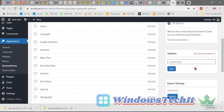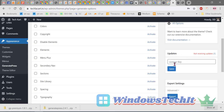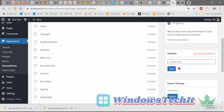To receive updates continuously, there is a box under Updates where you enter the license key from your GeneratePress account. Enter the license key and click Save. From that point on, updates to the GeneratePress premium theme will be delivered automatically. Thank you for watching.